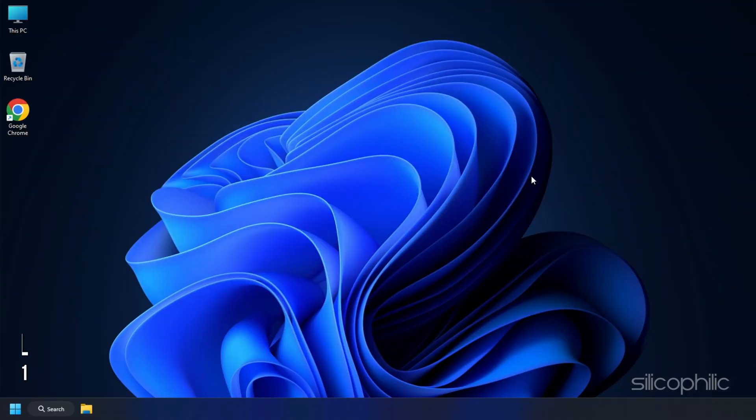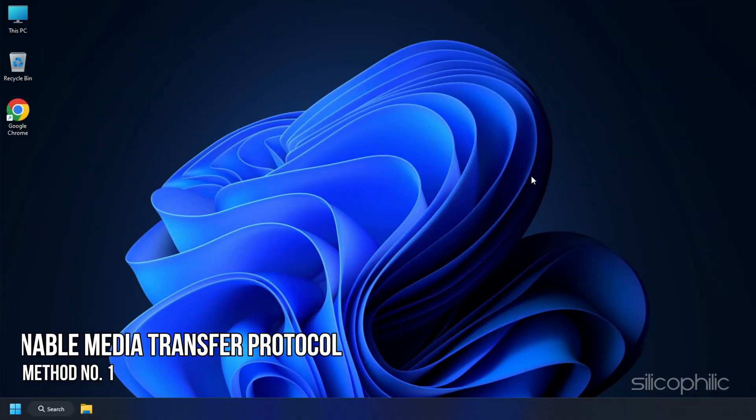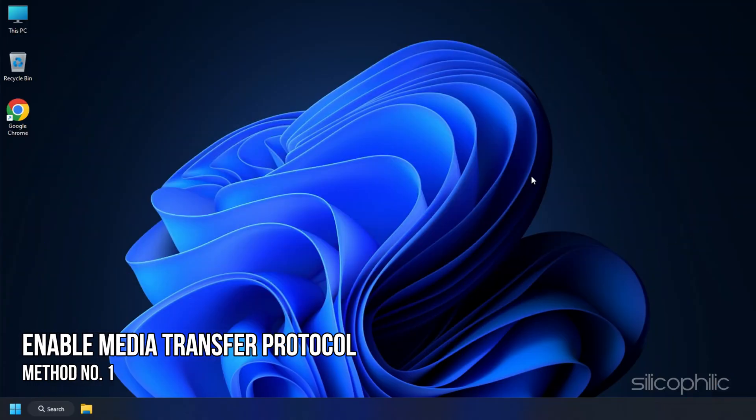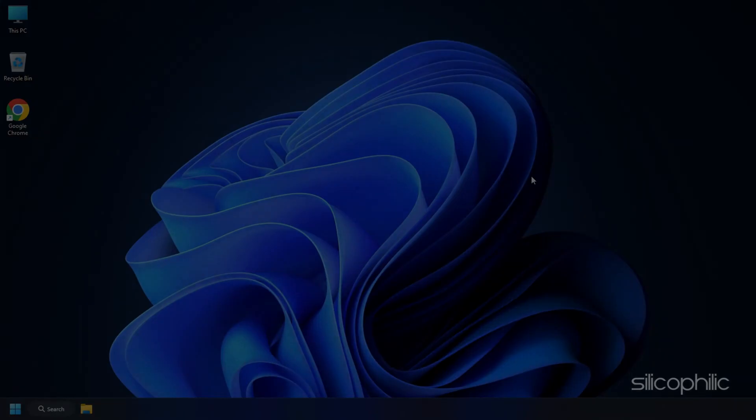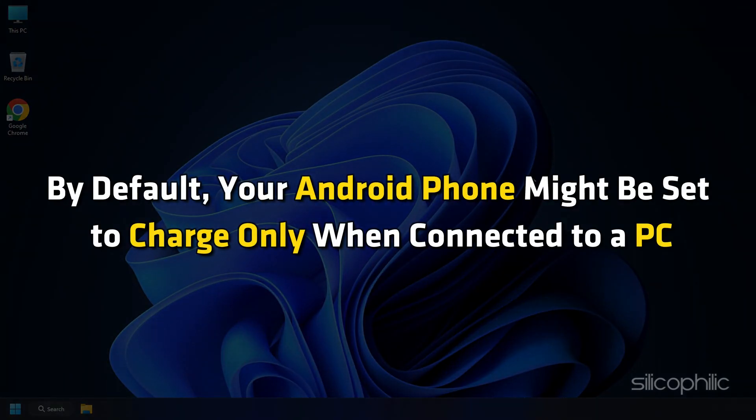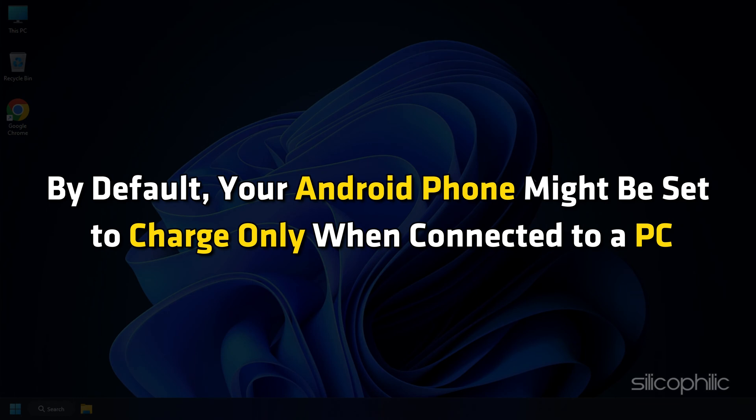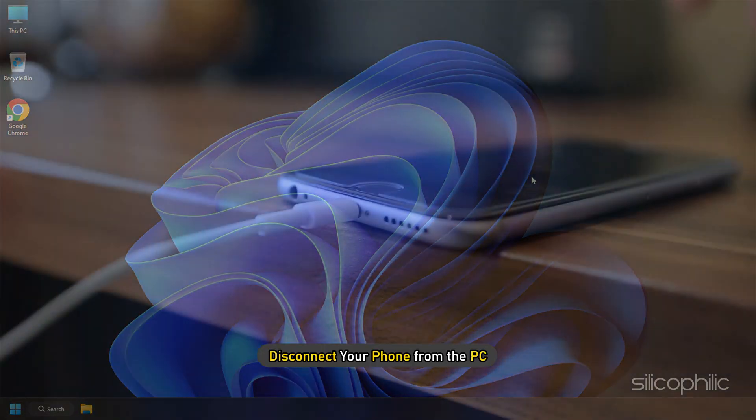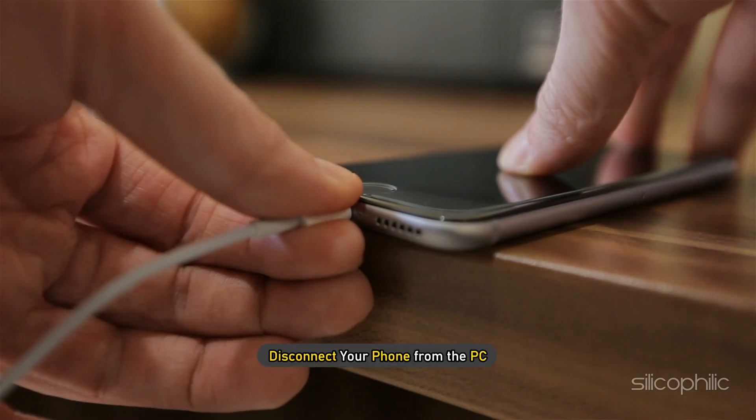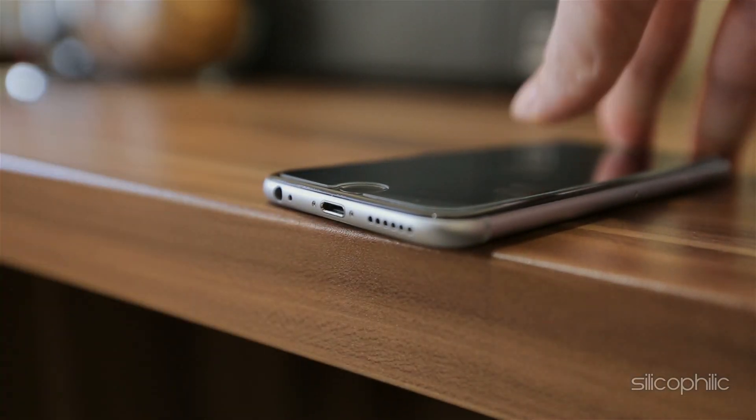Method 1. Enable Media Transfer Protocol. The first thing you can do is enable the media transfer protocol on your Android device. By default, your Android phone might be set to charge only when connected to a PC. Disconnect your phone from the PC.